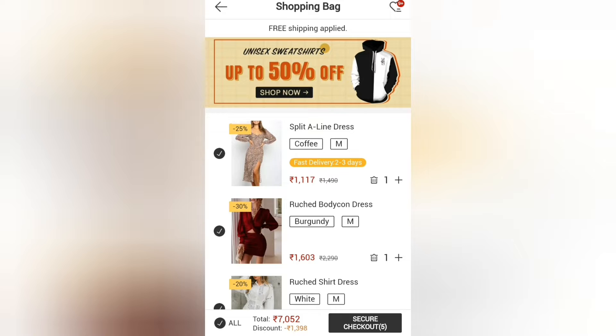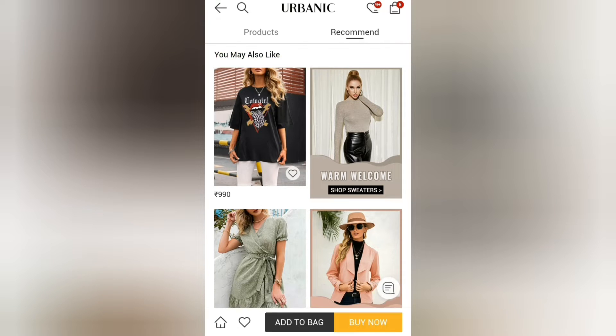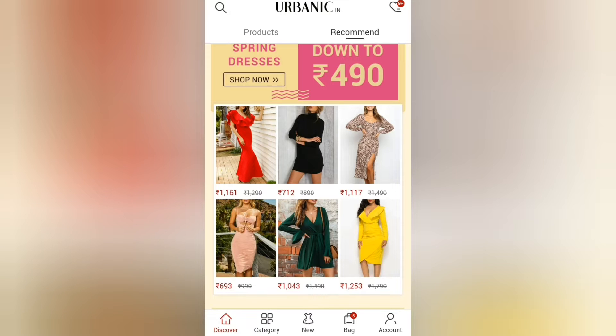Shipping is free after a 9.90 amount, and COD is available — that is the best thing. And if you like something but aren't ready to order, you can just add it to your wishlist.